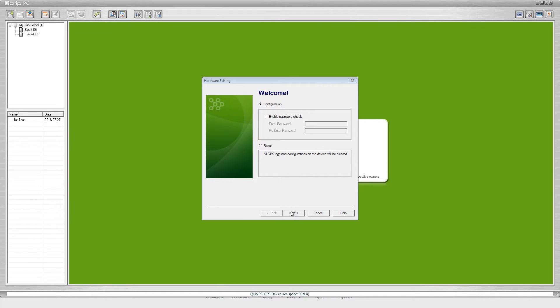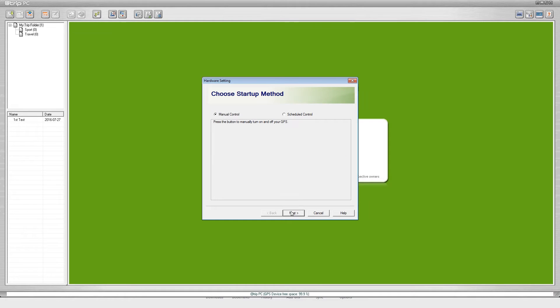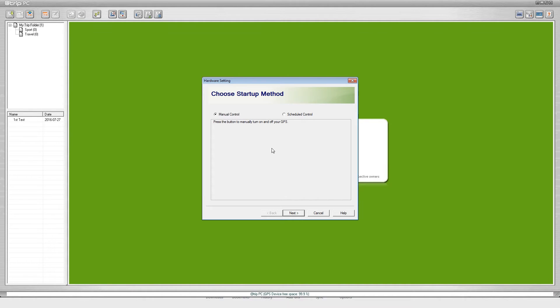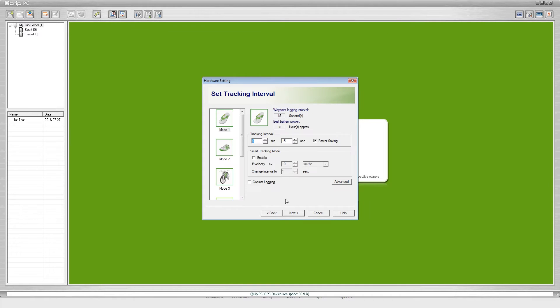Next is going to bring you to choose startup method. You can either do manual control which means you press the button on the front of the device, or you can do schedule control which means you set up a time for it to turn on and turn off. We're just going to do manual control and click next.